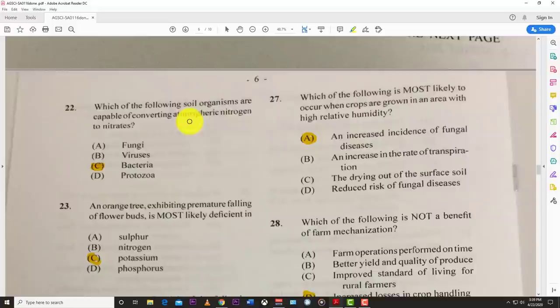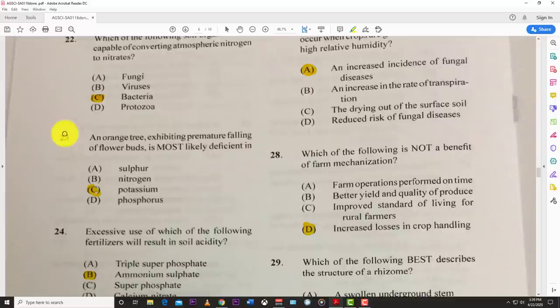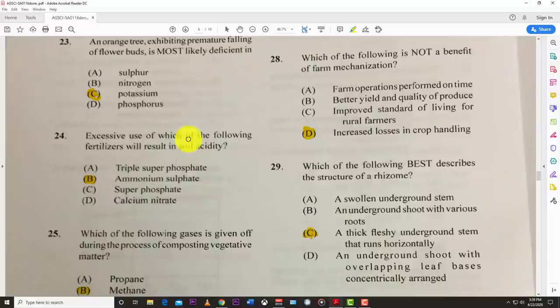Number twenty-two: which of the following soil organisms are capable of converting atmospheric nitrogen into nitrates? The answer is nitrogen-fixing bacteria. Number twenty-three: an orange tree exhibiting premature falling of flower buds is most likely deficient in potassium.